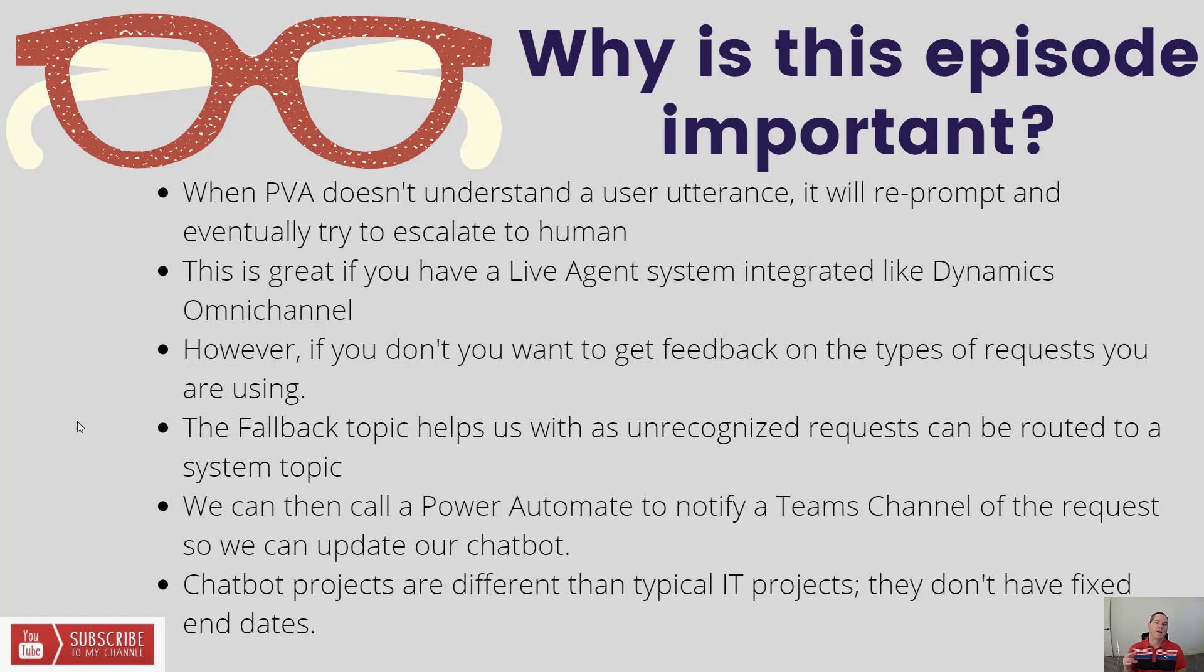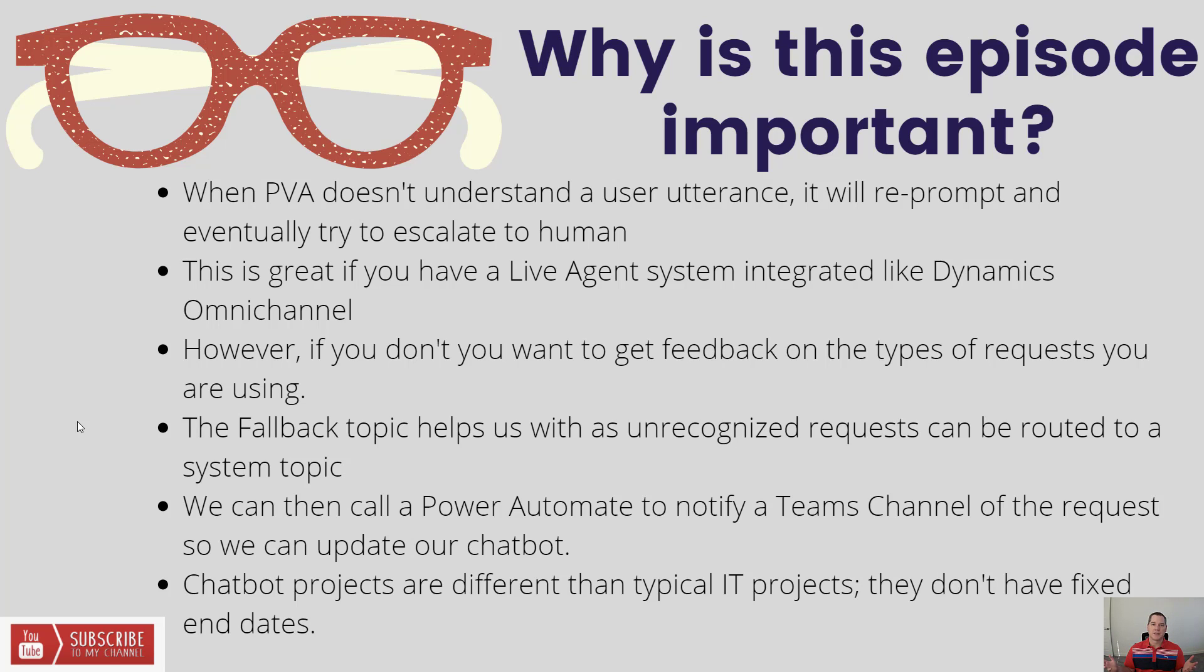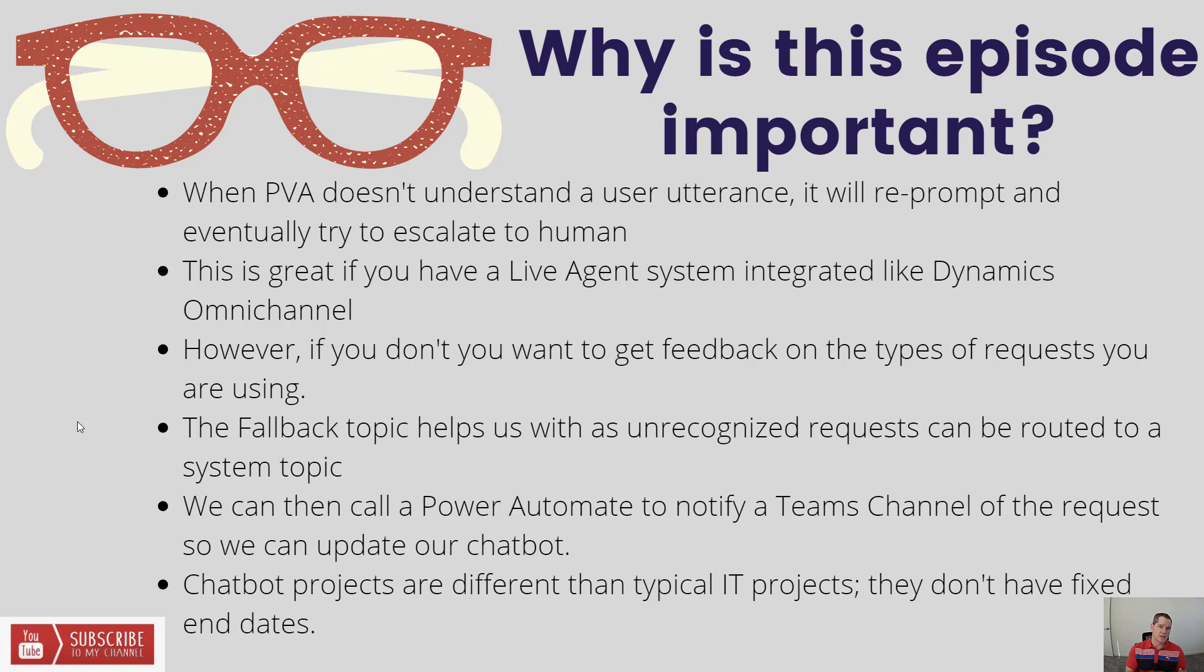Now this is great if you have a live agent system like Dynamics Omnichannel that you can escalate to a human in order to better service that person using your bot, whether that's a customer or an employee. But what if you don't have a live agent solution? What should you then do?